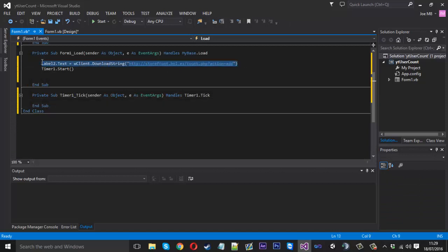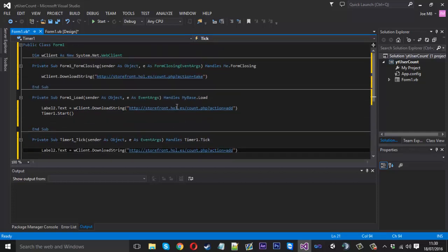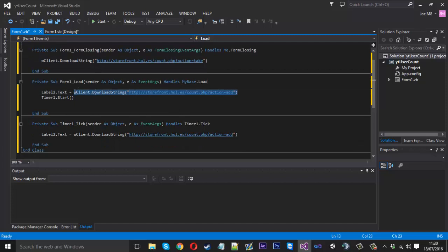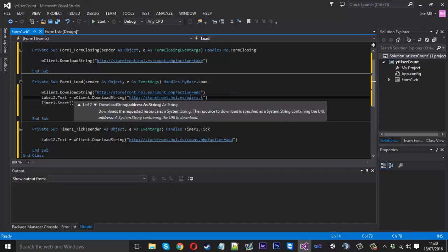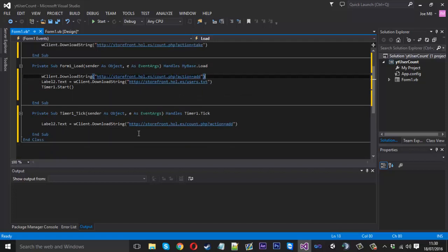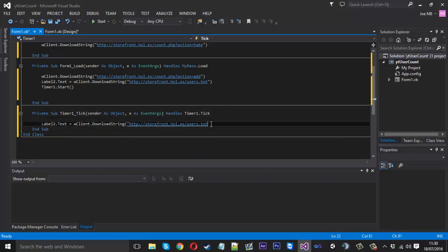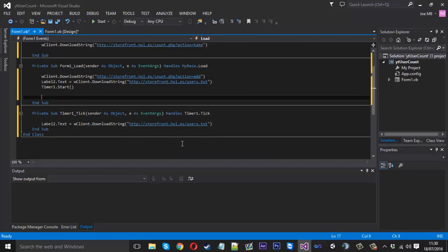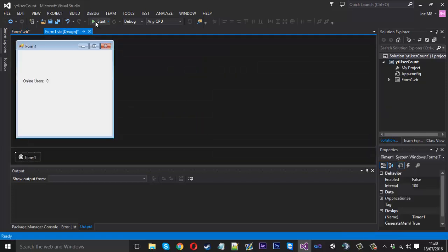Inside the timer tick we copy the download code, but what we want to display on the label is the content of users.txt, because that shows our count. Each tick of the timer is going to display how many users are in the text file. We're adding and taking away on form events, but the timer keeps the display refreshed.